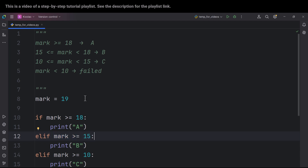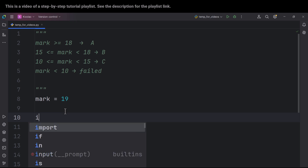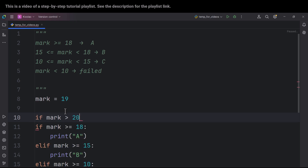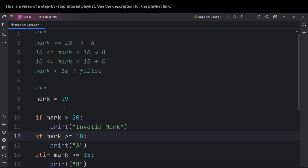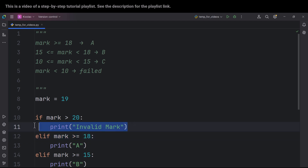Now a third point: since the marks are out of 20, we should validate input. We should add a check at the top: if the mark is greater than 20, print 'invalid mark'. And here we should use elif for the remaining conditions, not if, because we only want to check them if the previous condition was not true.